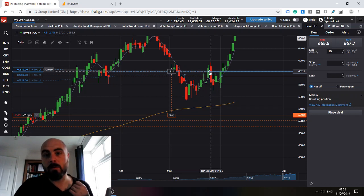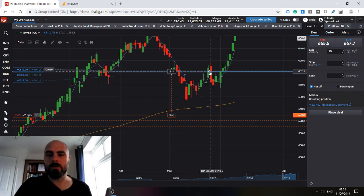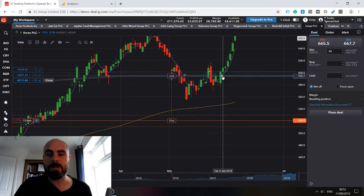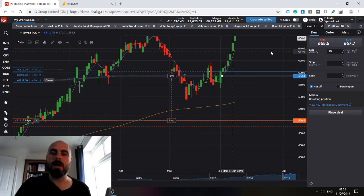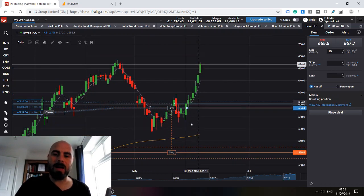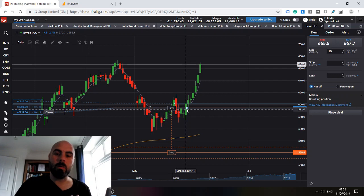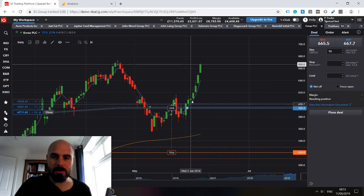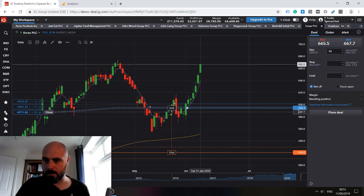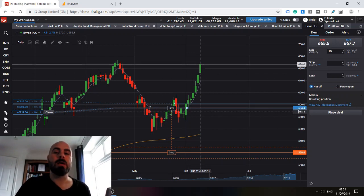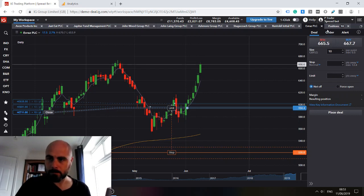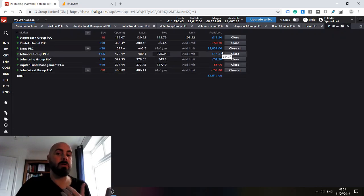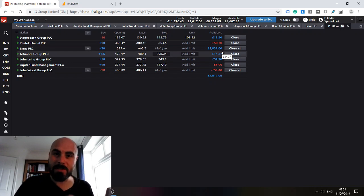So using that rule I added to my position and then I added a third time to that position. Shortly after that third add we experienced a huge 70 point increase in share price which has resulted in a £2,037 tax-free profit.